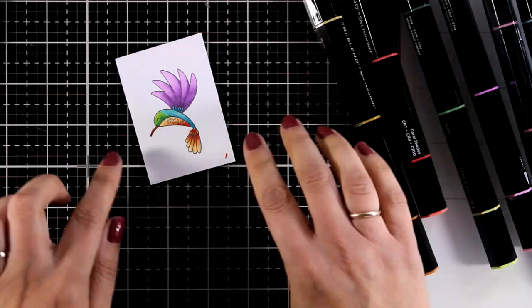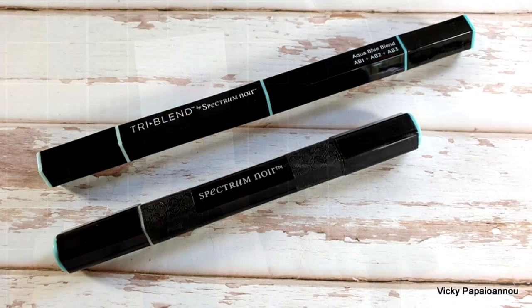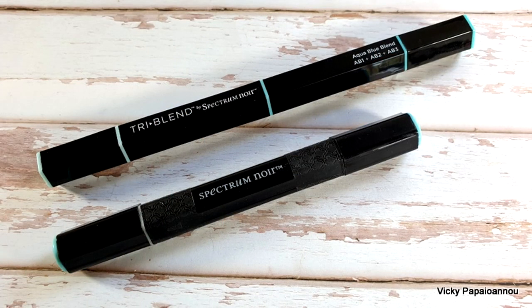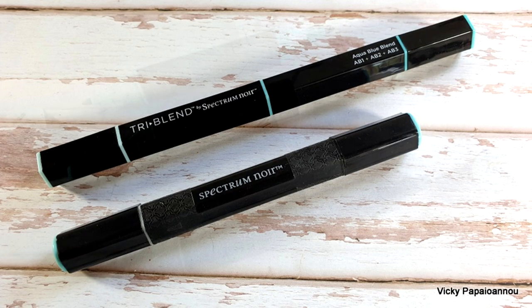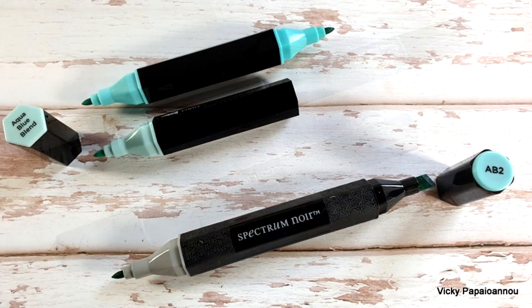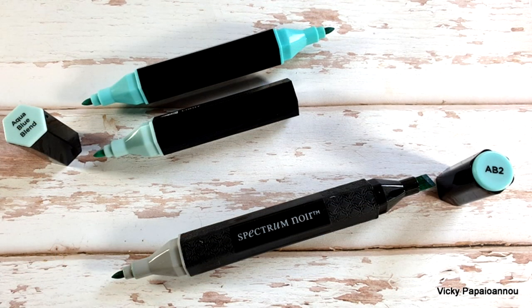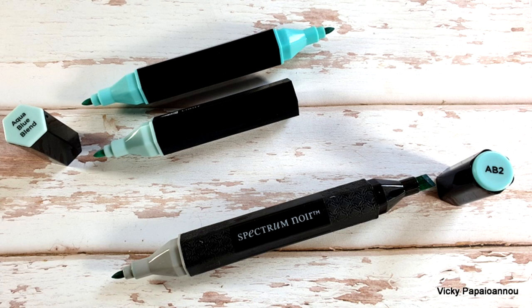When you compare the Triblend with the separate colors just remember that here you have three colors in a marker which means that the barrels are smaller and here is a photo where you can see the difference.